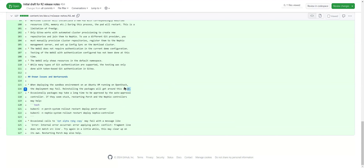Let's go over these one by one. The first known issue is regarding Ubuntu failures. We should probably add a link to the actual issue so people reading this can track it and see if it's already been resolved. Is this still an issue, or has it already been dissolved? That's one of the things reviewers need to verify.